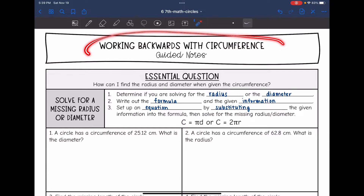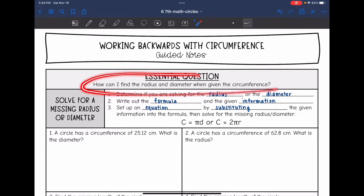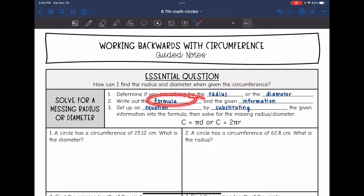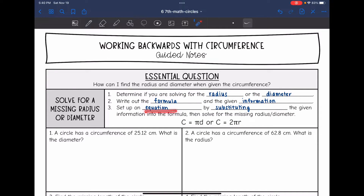Today we are going to be working backwards with circumference. We're going to answer the question: how can I find the radius and the diameter when given the circumference? The first thing you need to do is determine if you're solving for the radius or the diameter, because that will determine what formula you use. You'll write out the formula and the given information, then set up an equation by substituting in and solving for the missing value.